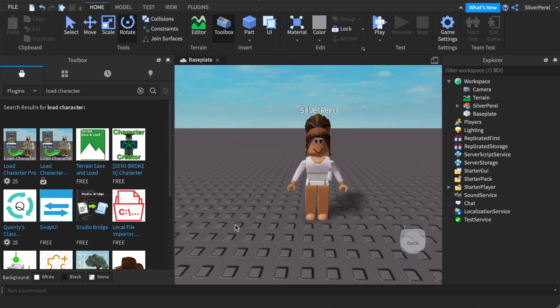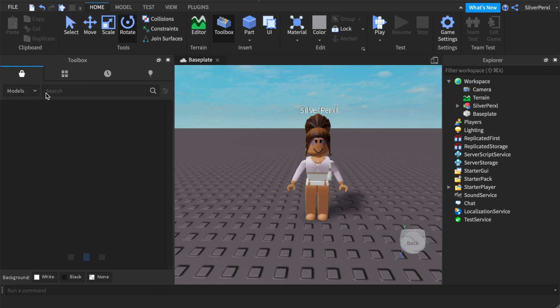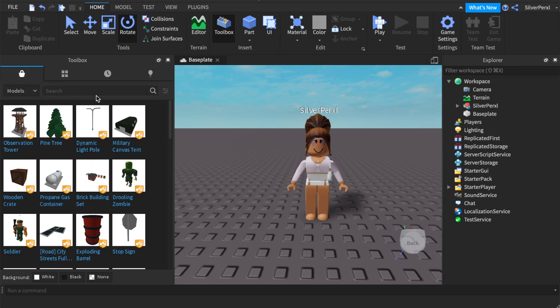Here you can import whatever other props you may want to use. Maybe you want an ice cream cone or you want some flowers or anything else. Click where it says Plugins and then click models and search for whatever you want. I'm not going to be using anything else but import whatever you like.